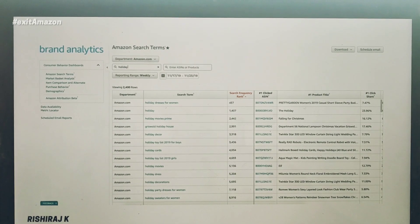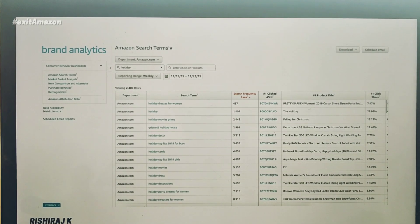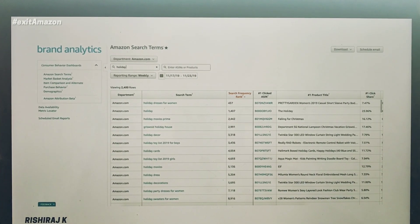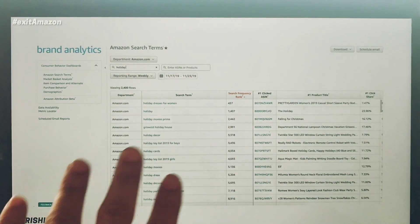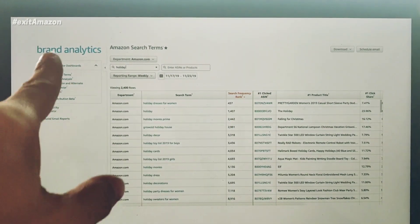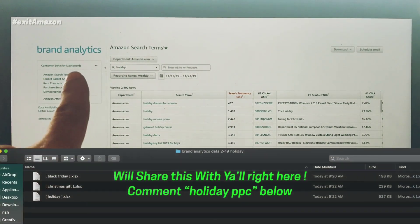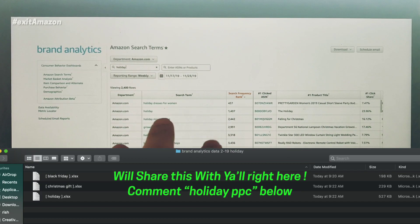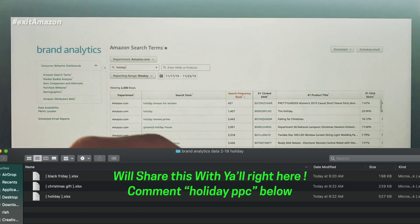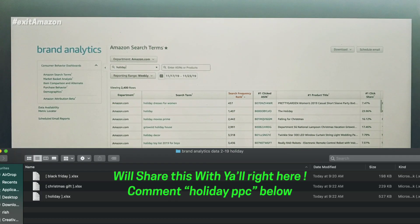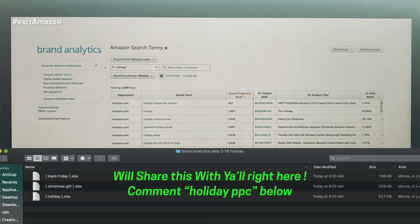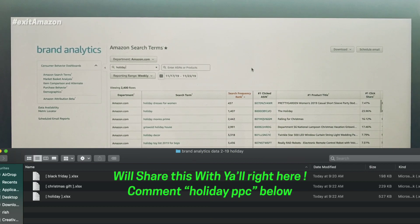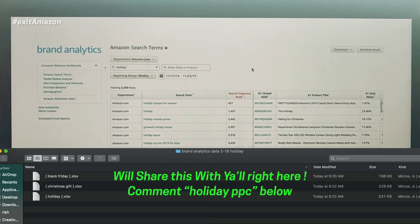Without any further ado, let's get into what I want to share with you. If you don't have access to this Brand Analytics dashboard, don't worry—I'll be sharing the keywords by the end of this video, so watch till the end.